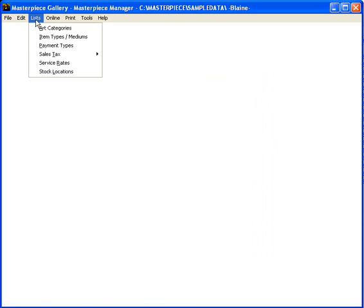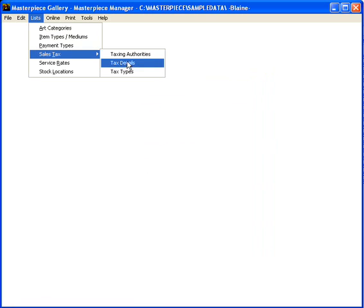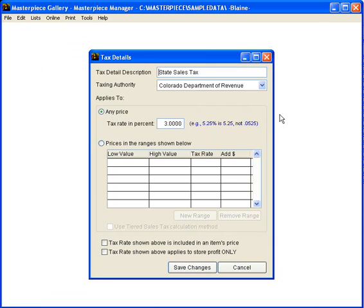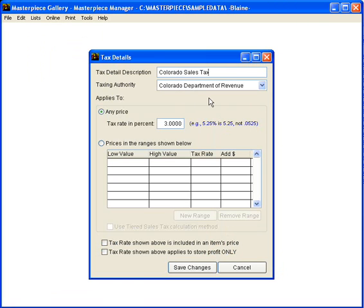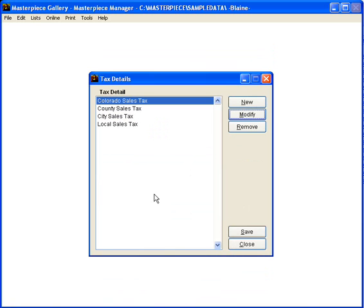The next step is to define the actual tax rates. So we come into the details and for the state tax I'm going to modify this. We're just going to change that from state to Colorado. We actually write the check to the Colorado Department of Revenue. The tax rate in this area is 2.9%. So this is already in percent. You don't have to put in 0.029. It's just 2.9%. We'll save that change.